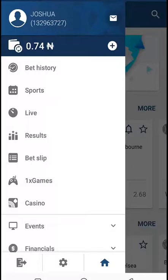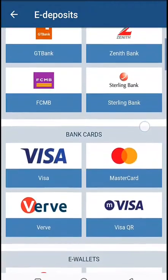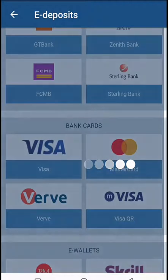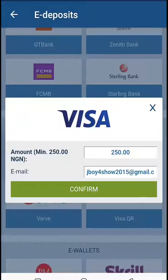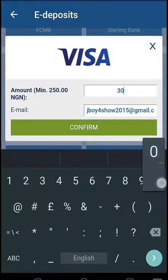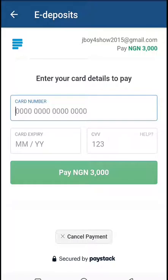Come down to the plus button on the right-hand side of where your balance is and click on it — it will take you to a different page. If you are using a MasterCard, Visa card, or VF card, pick the particular type of card you're using. I'm using the Visa card, so I'll go for that. The minimum deposit is 250 naira, but I want to make a deposit of 3,000 naira. Click on confirm.